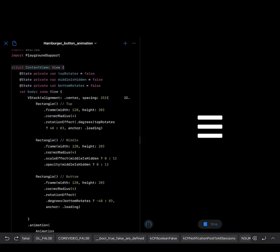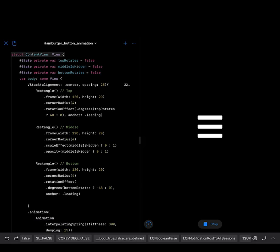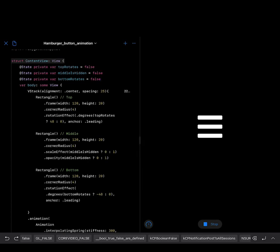We create three state variables to animate each of the rectangles. For the top one, we create a rotation animation. With the middle one, we use the state variable middle is hidden to hide the middle rectangle. Anytime the user taps on the hamburger menu, we also use the state variable bottom rotates to rotate the bottom rectangle in the same way as the first rectangle.